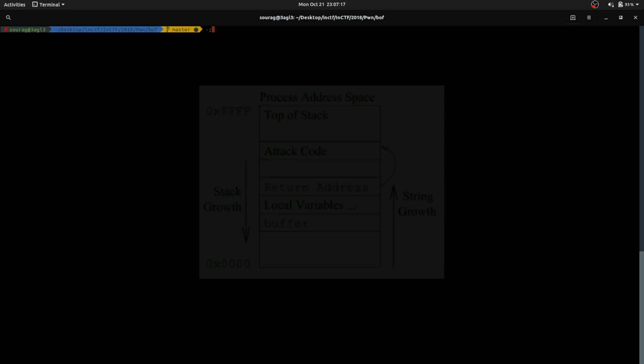What is stack? When a program calls a function, it needs a place to store the local variables which are called inside the function, and also needs a space to store the answers which are created inside the function. For this, it uses a memory space called the stack. We can push addresses or values onto the stack, and we can pop the values from the stack.